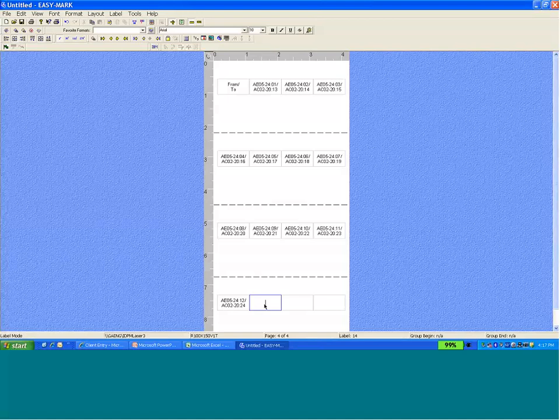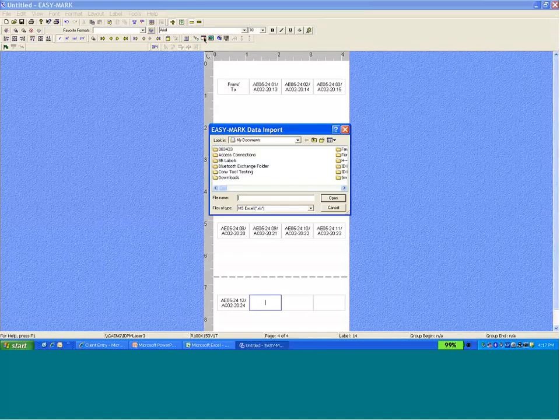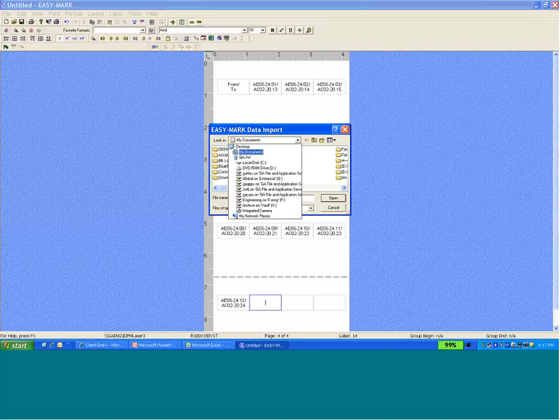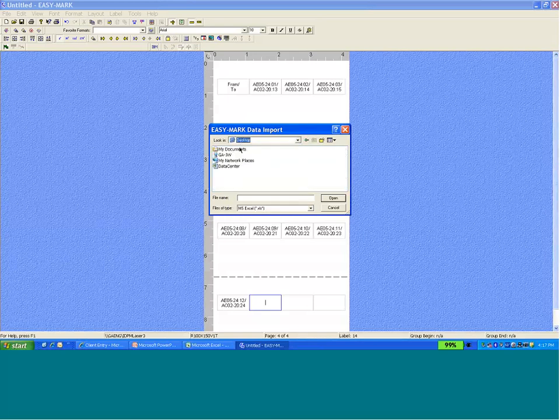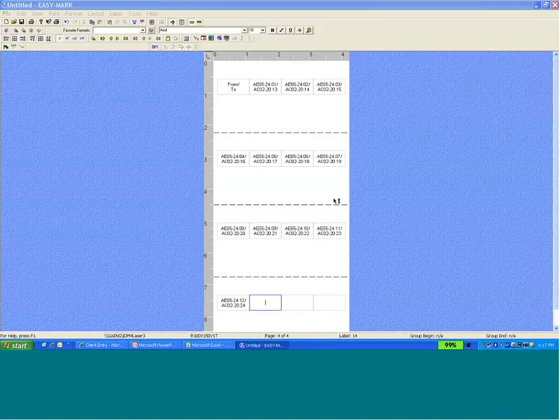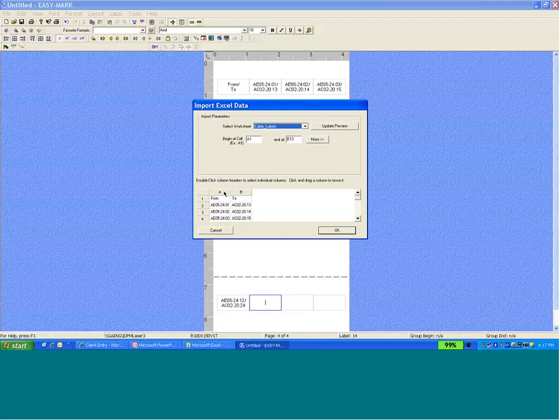Now, to create labels for the far-end cabinet, we're going to go back to the data import tool. Again, navigate to the location for the file. Open that file. This time, we're going to drag column A to the right of column B.